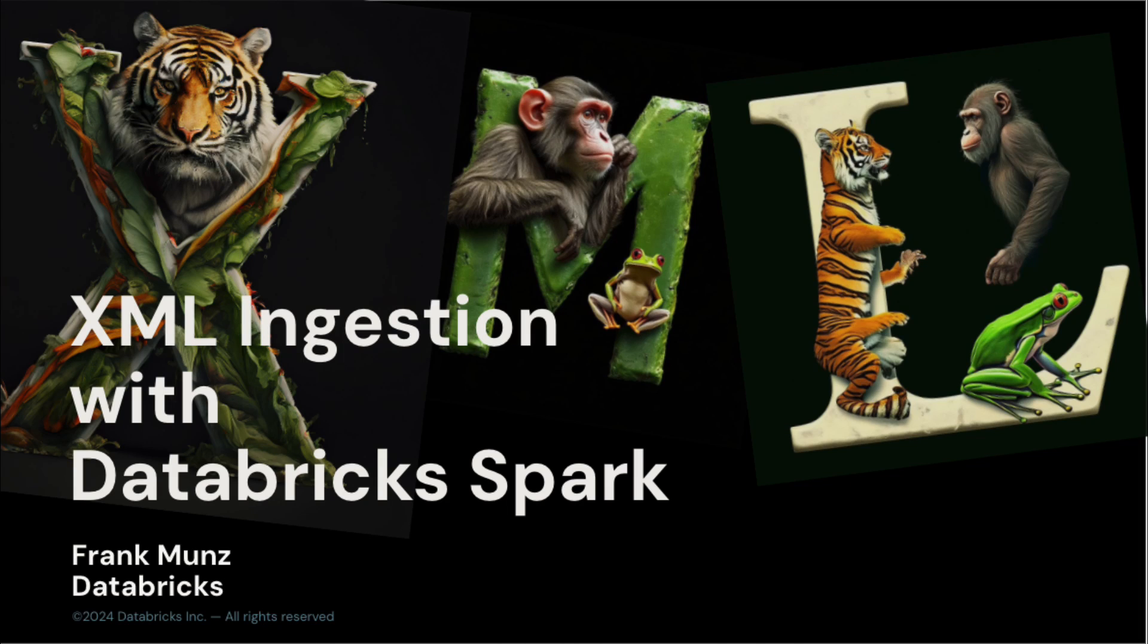Hey, good morning. I'm Frank from the tech marketing team here at Databricks. As you know, XML is a popular format for storing and exchanging structured data. And native XML is available now with Databricks runtime 14.3 and above. Native XML file format support enables ingestion, querying and parsing of XML data for batch and streaming processing.